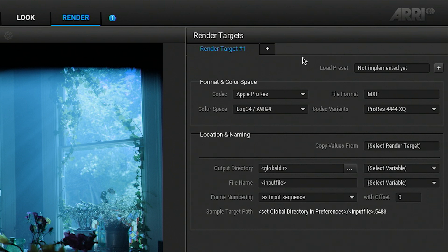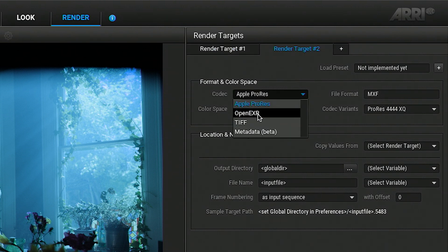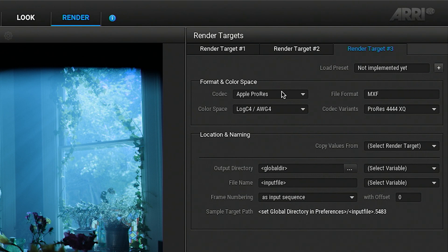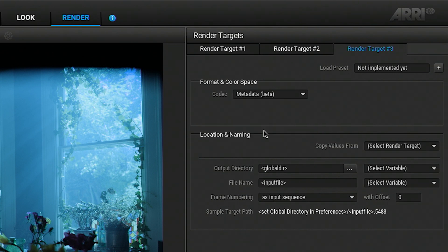For multiple render outputs, you can define separate render targets. For the extraction of metadata, we are using a new file format, which includes static and dynamic metadata.